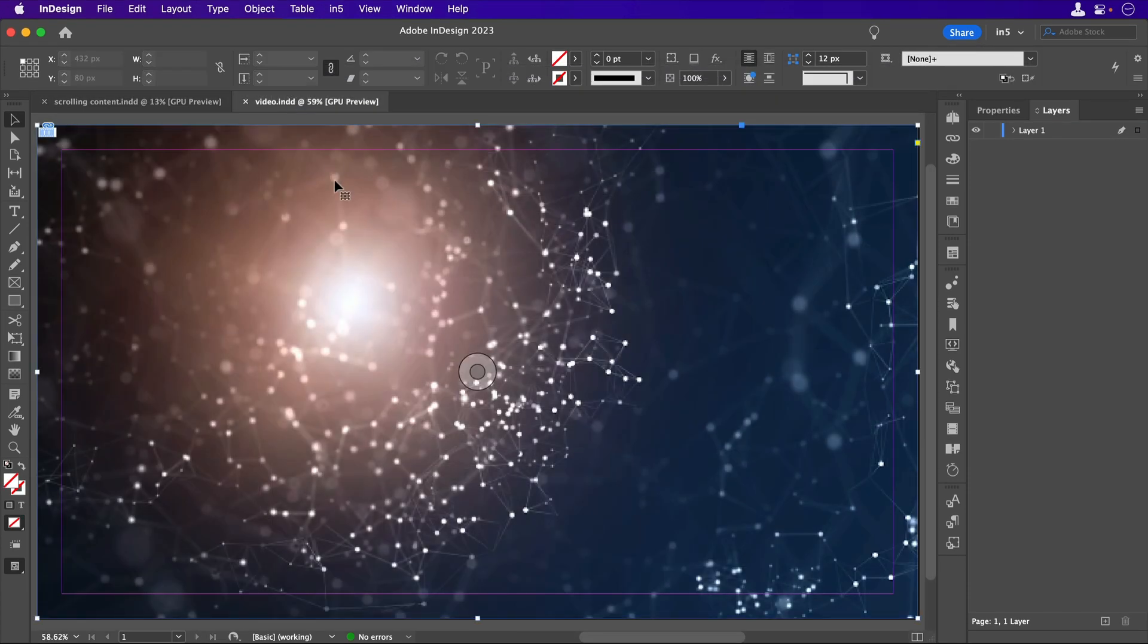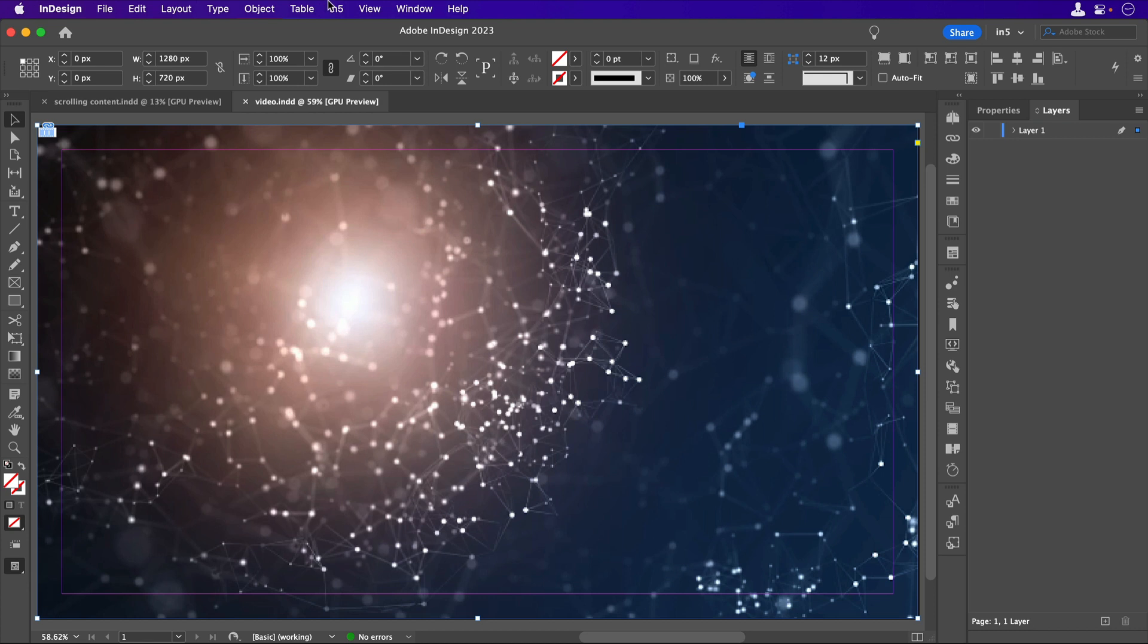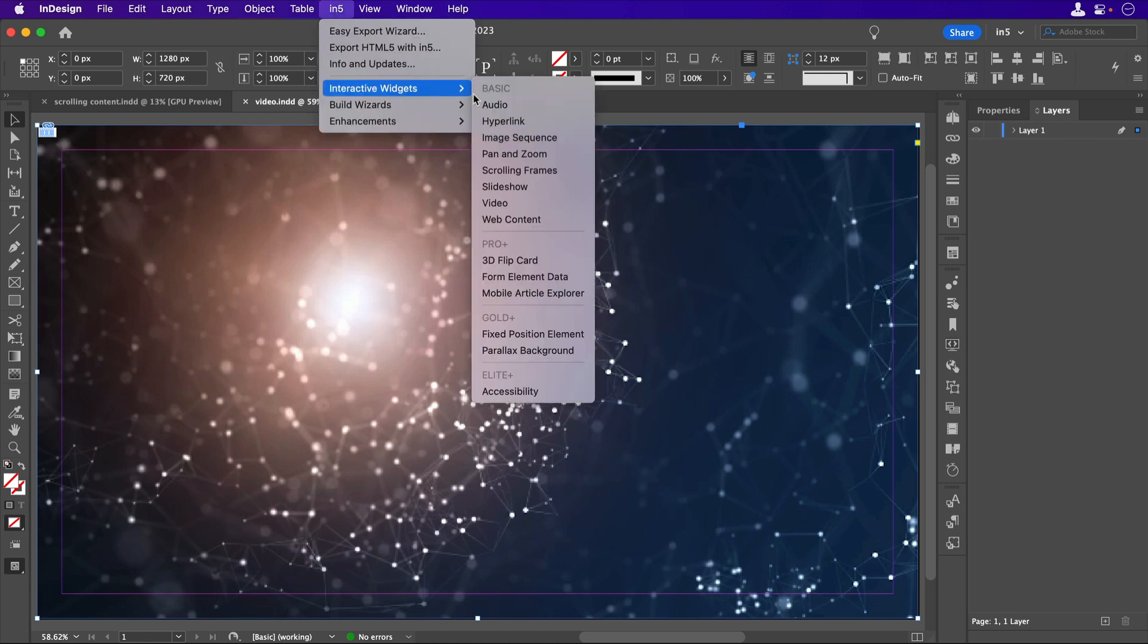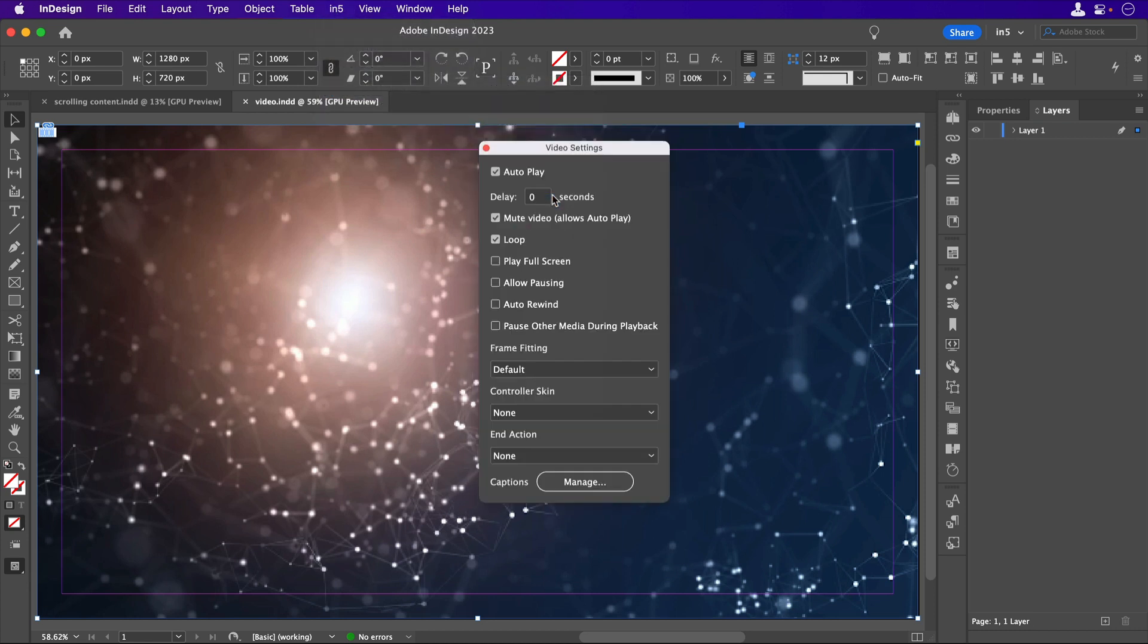I'll select the video and go to N5, Interactive Widgets, Video, to set it to Autoplay, so that it automatically starts playing.